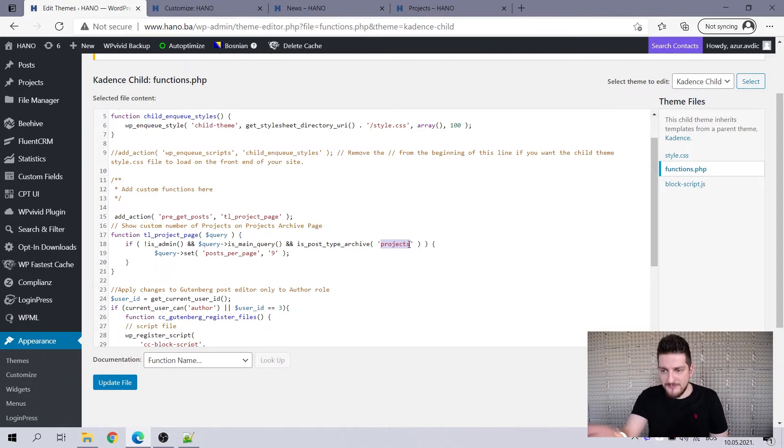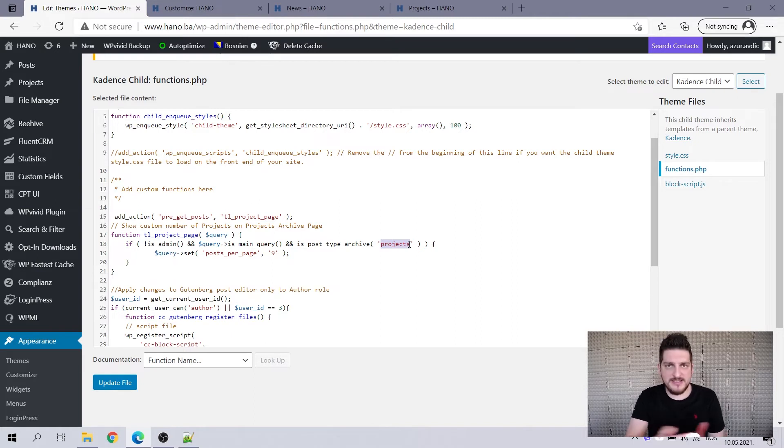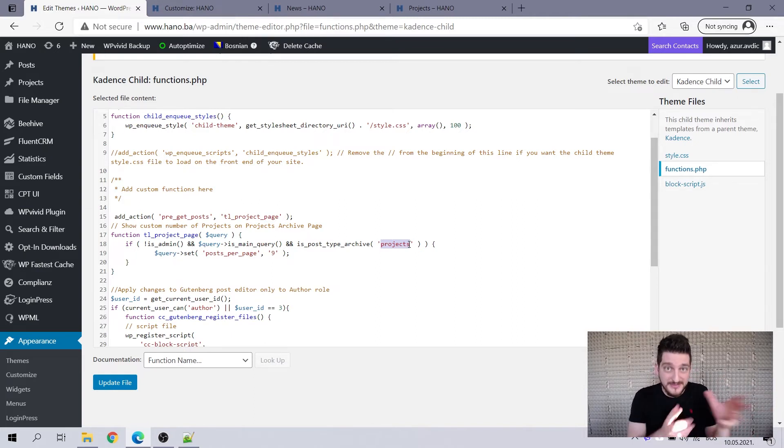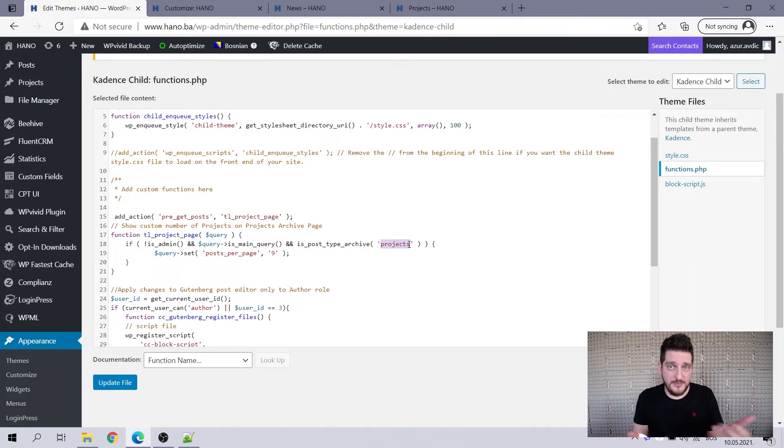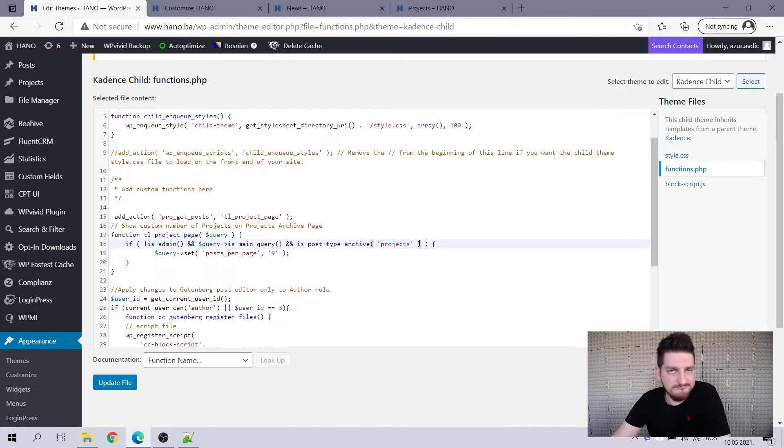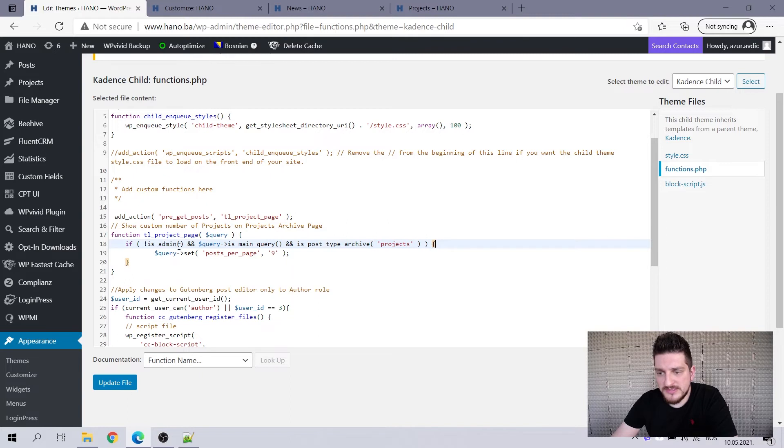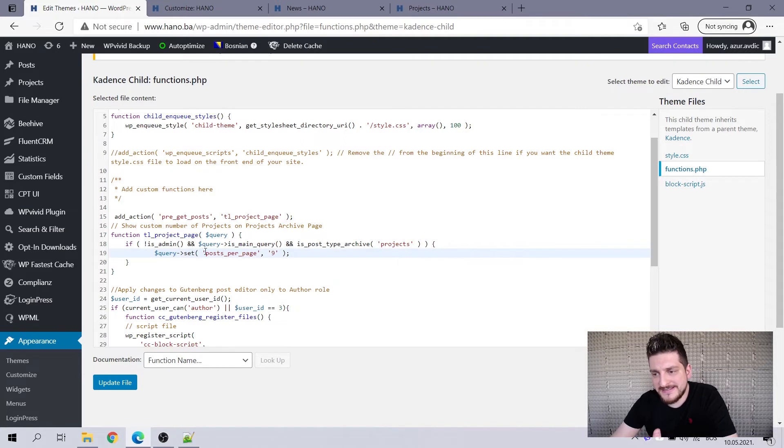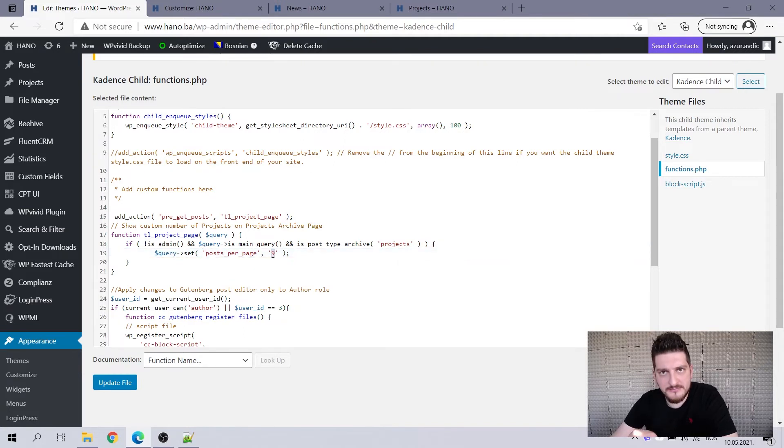So here actually what you can do is you can have multiple of these codes and then name one projects, other one, and so on. So you can have for each custom post type, different number of posts displayed. So that's what you can do. So if all these three conditions are met, then go into the query and set the parameter posts per page to nine.